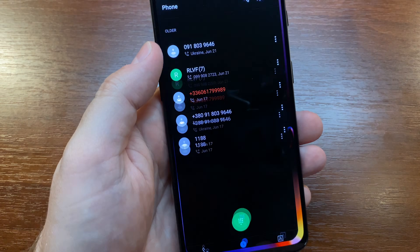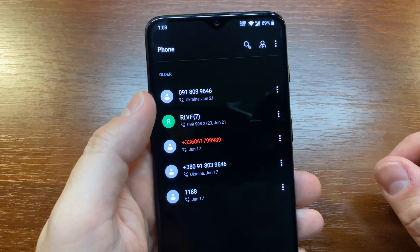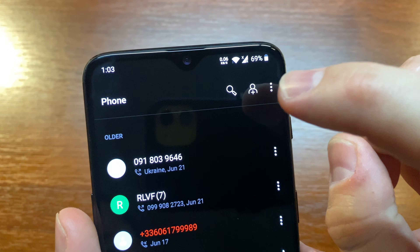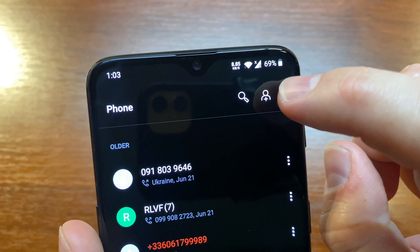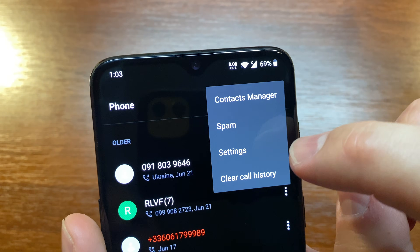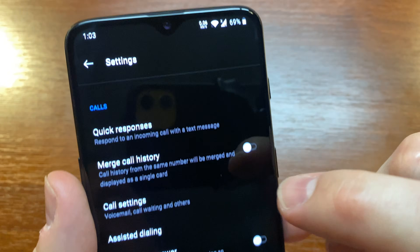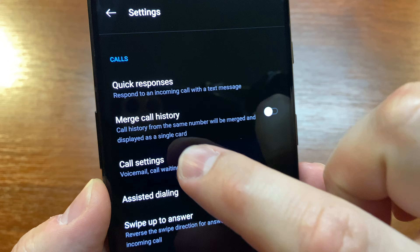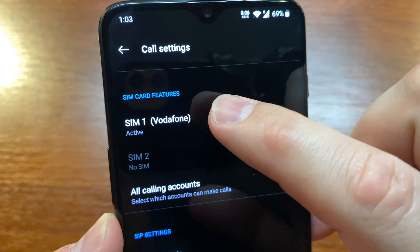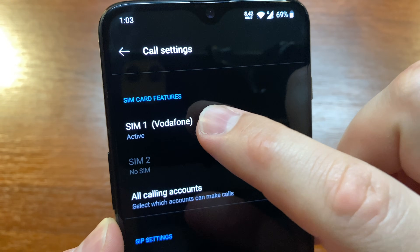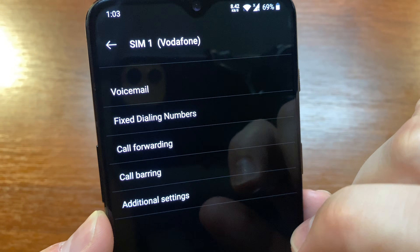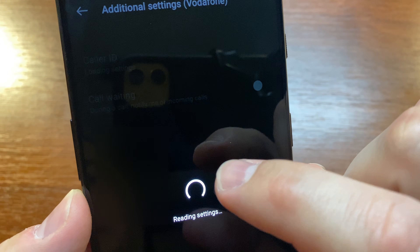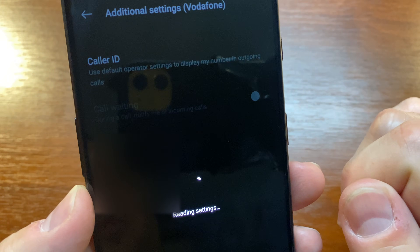Go to the phone app, tap on the three dots in the upper right corner, and select Settings. Here, select Call Settings. Now select the SIM card. Here, select Additional Settings and wait for a while.